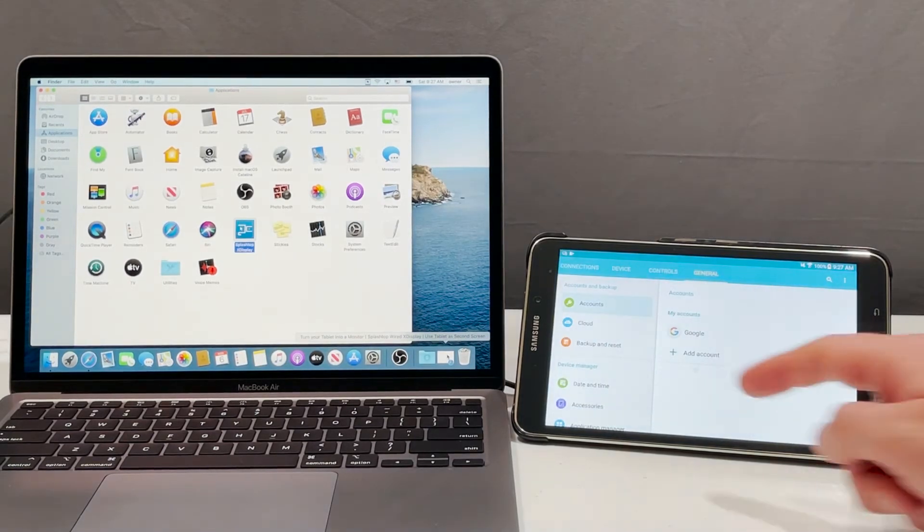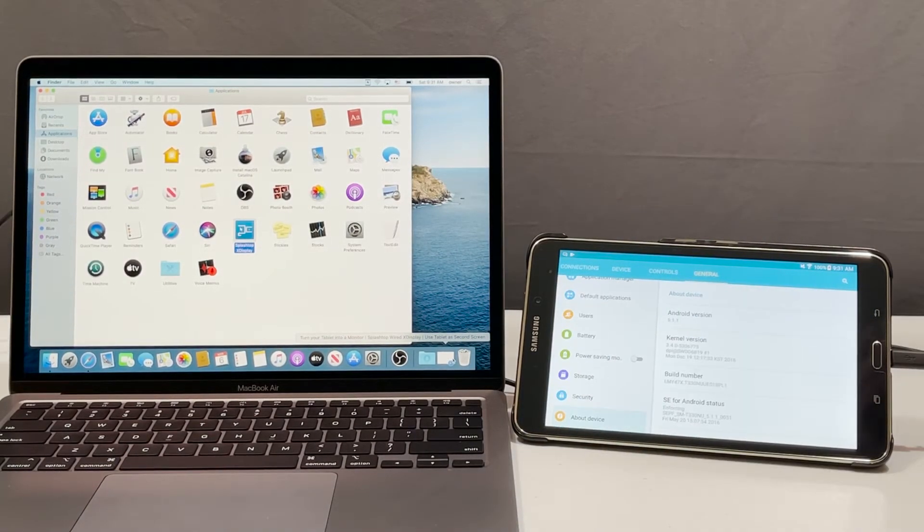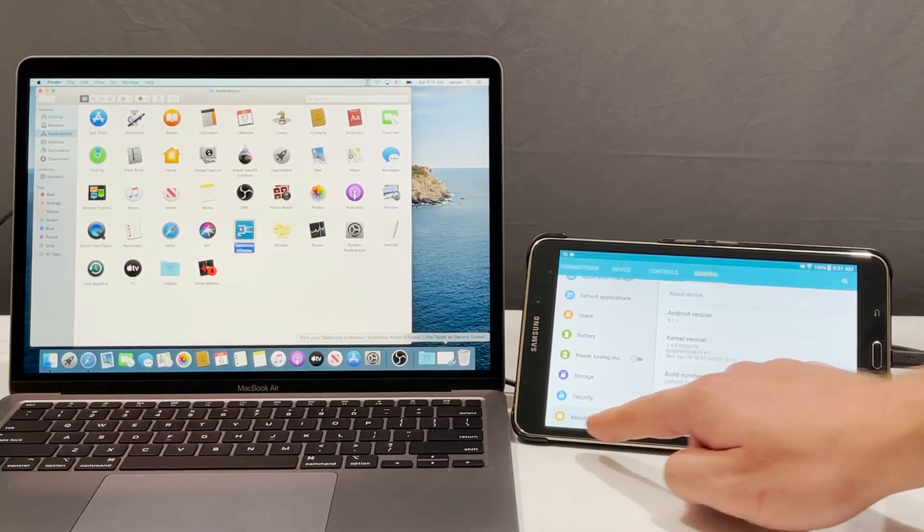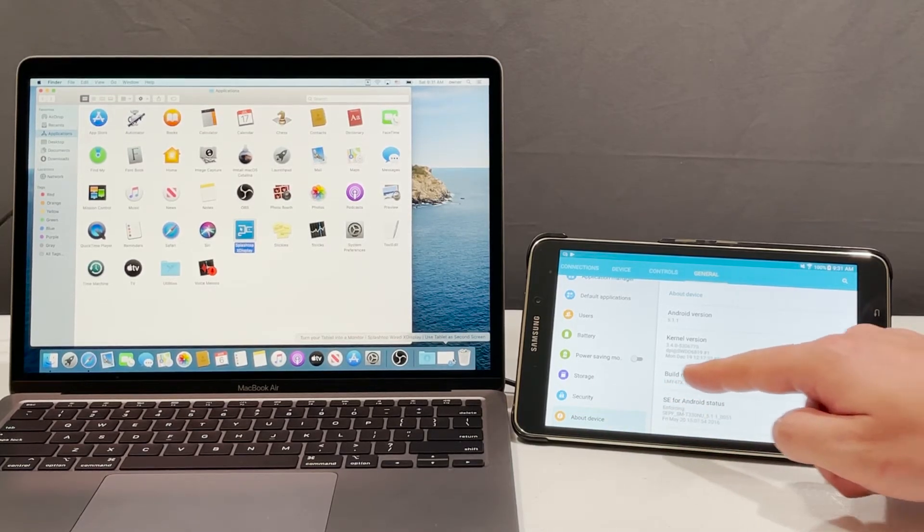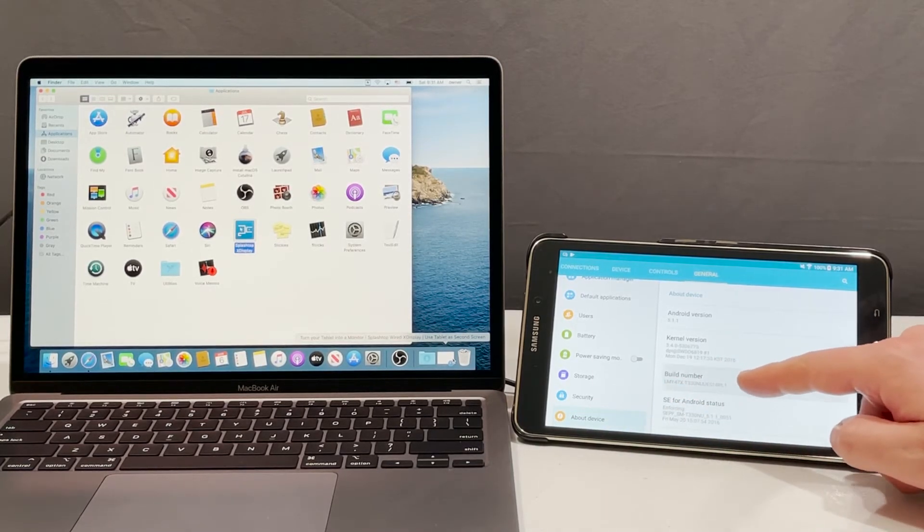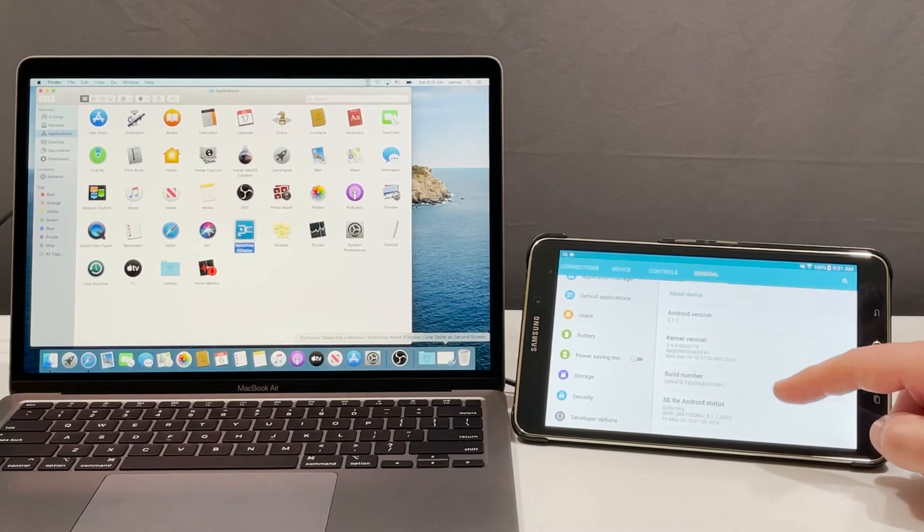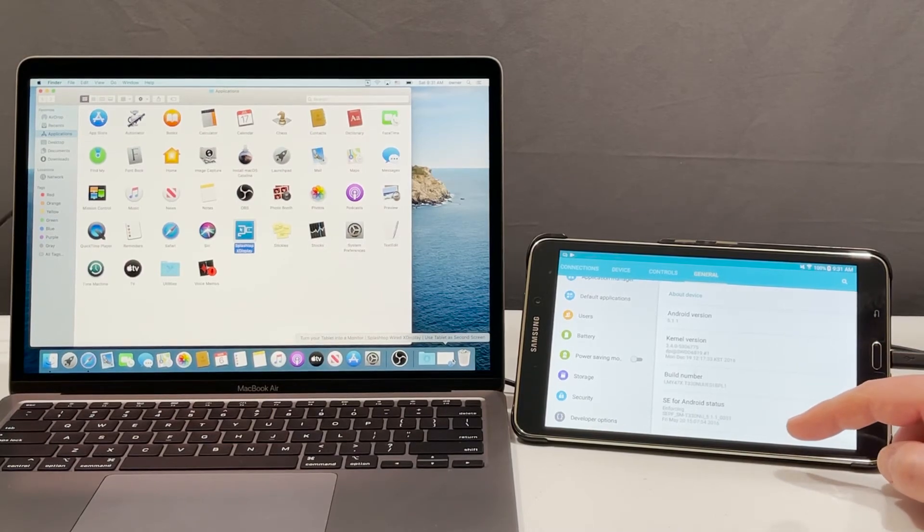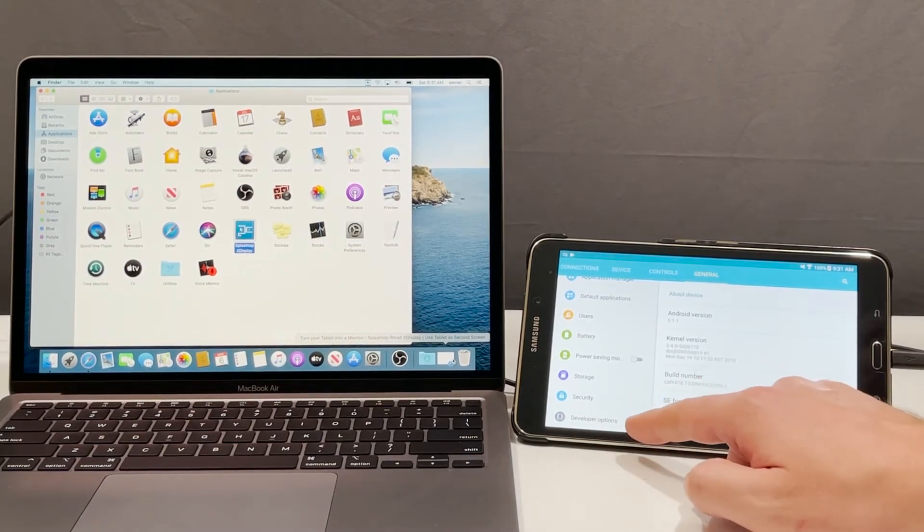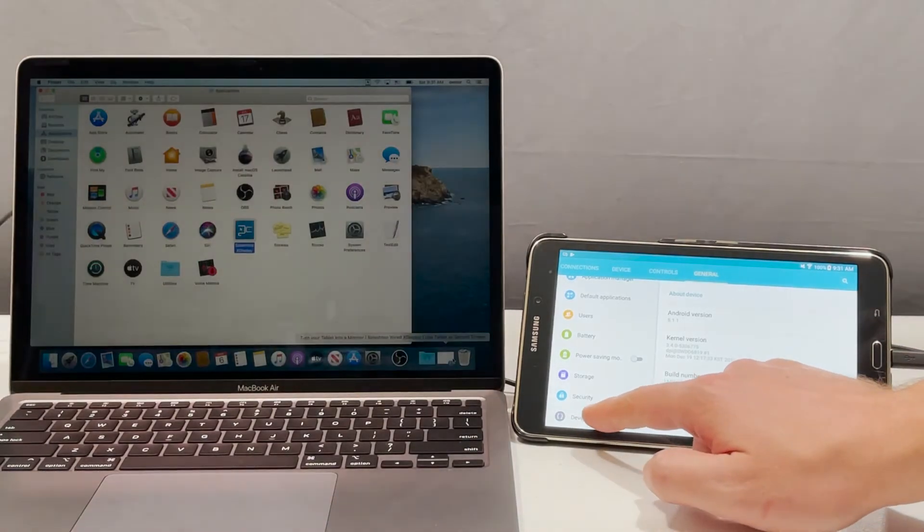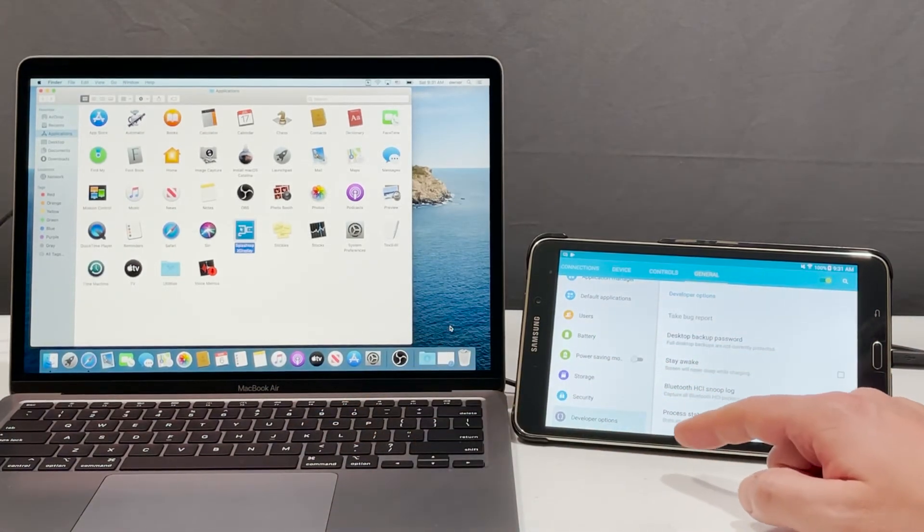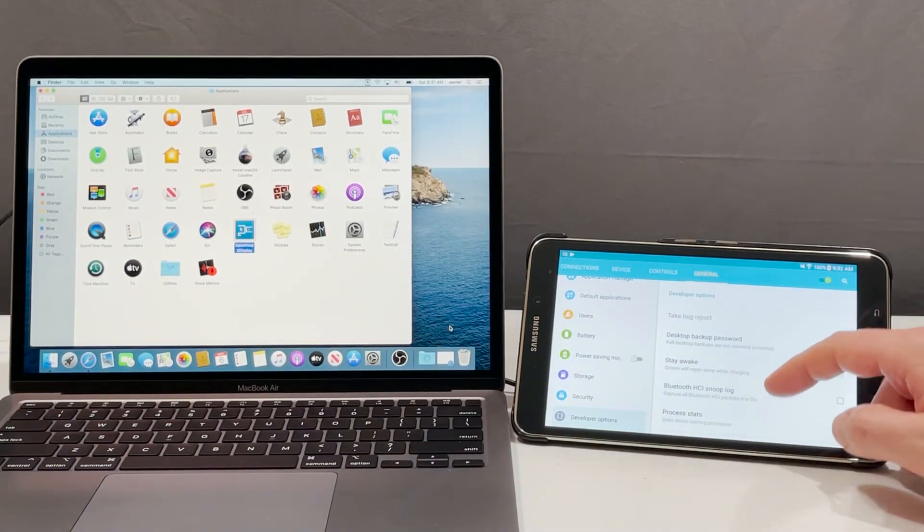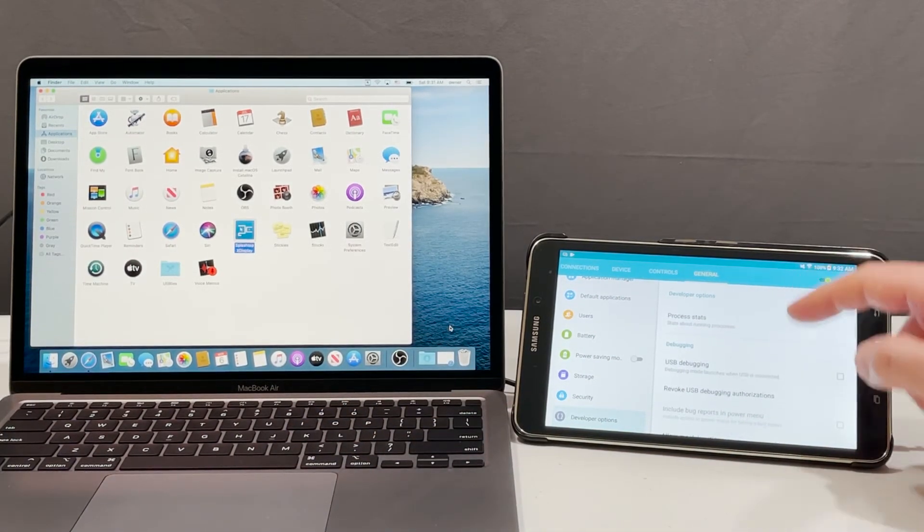Just go to your settings and then click on about device. Then tap on build number multiple times until developer option comes up. Then press on developer option and in here you can move down and find USB debugging.